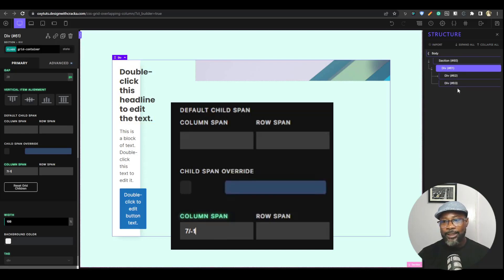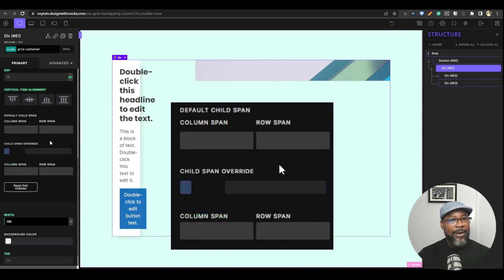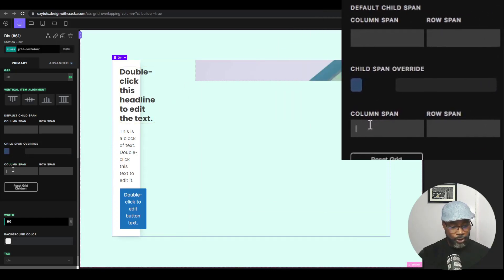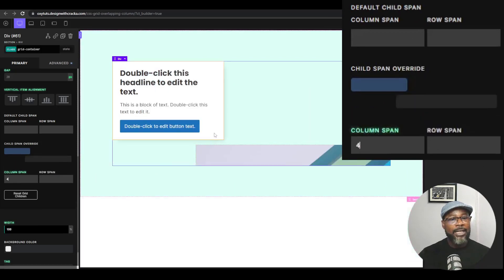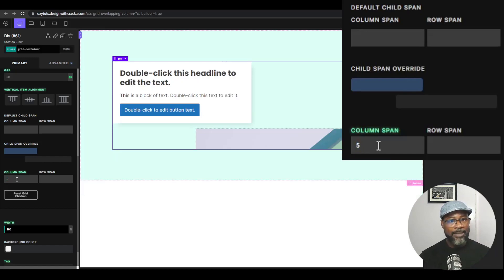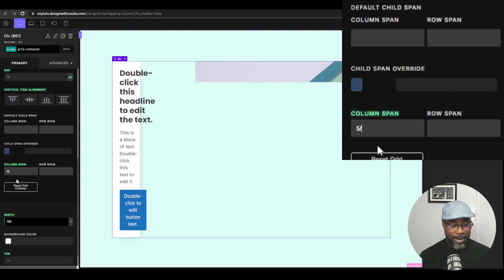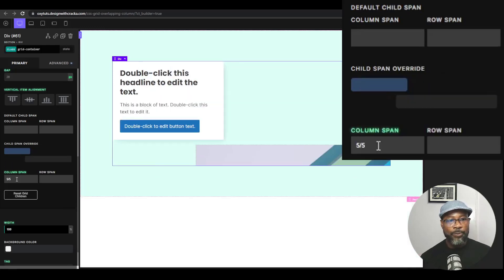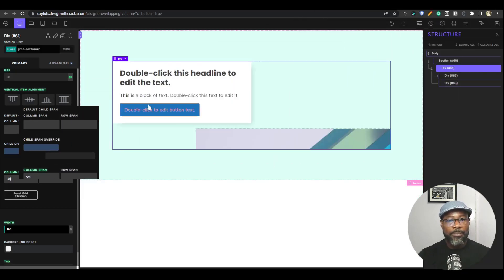The beautiful thing about Oxygen CSS grid is that you're doing everything on the parent — you don't even need to go back and select children individually. Now I'm selecting the second child. I want this one to span about four out of ten. You can see it's spanning four. For the overlap to work we have to define where it's going to end. I think it should span five — I like it being wider — and then we want it to end at six.